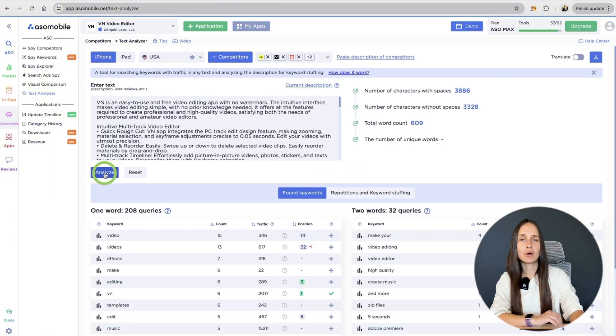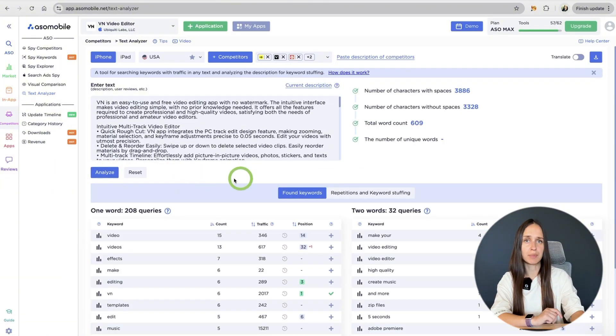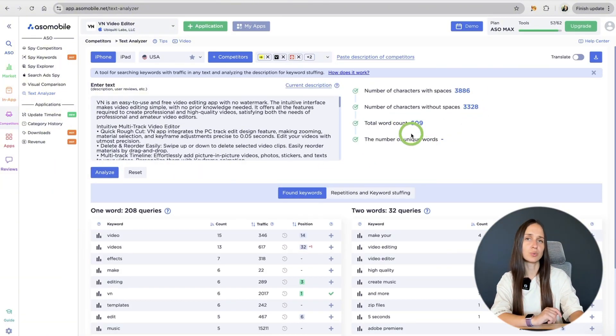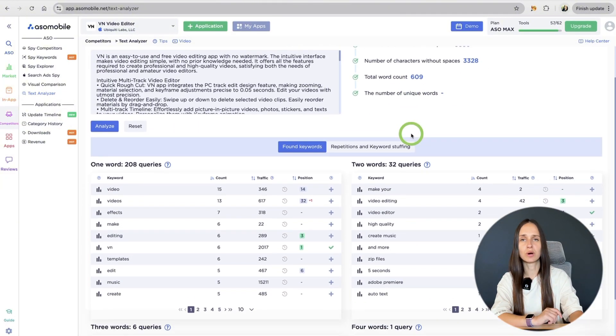Here we can see all information about keywords, total count, unique words and so on.